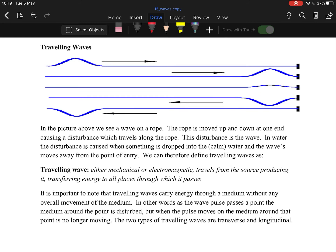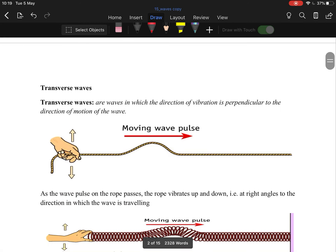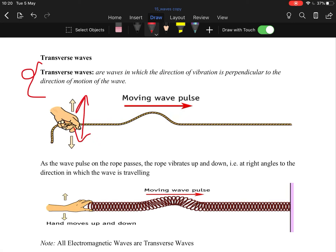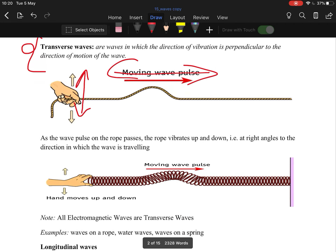The two wave types we deal with are transverse and longitudinal. A transverse wave is one in which the direction of vibration is perpendicular to the direction of motion. In other words, the vibration is up and down but the wave travels left to right. That's what is meant by the disturbance being perpendicular.